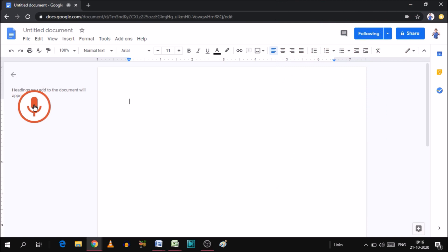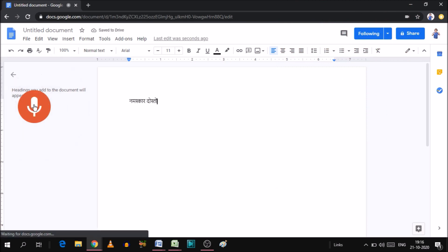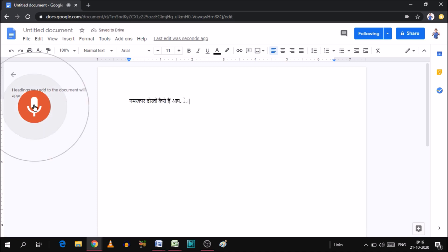Hello, friends. How are you? You will click on it. Now, you can see what I said, it has been typed in front.